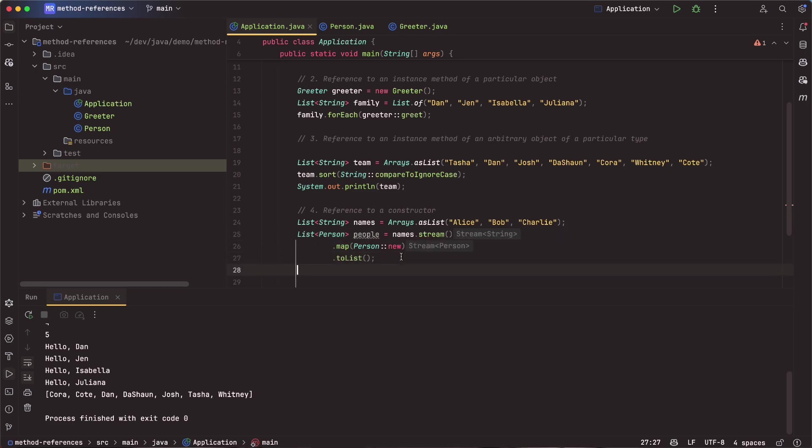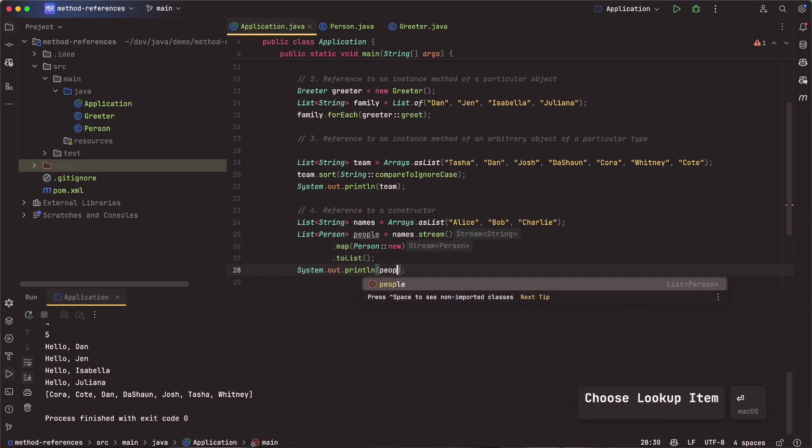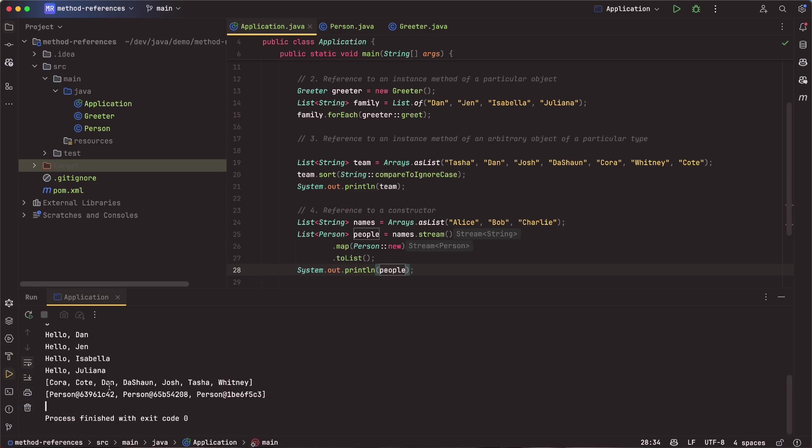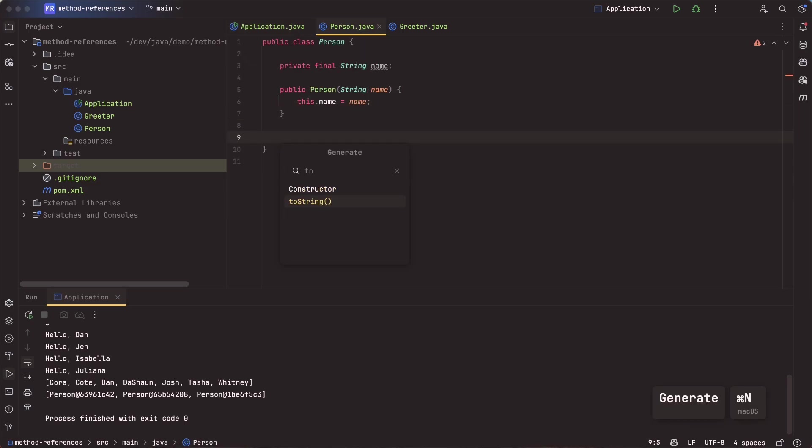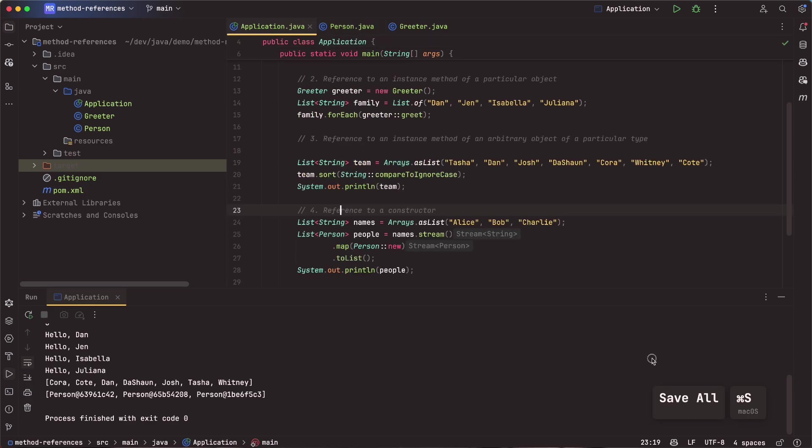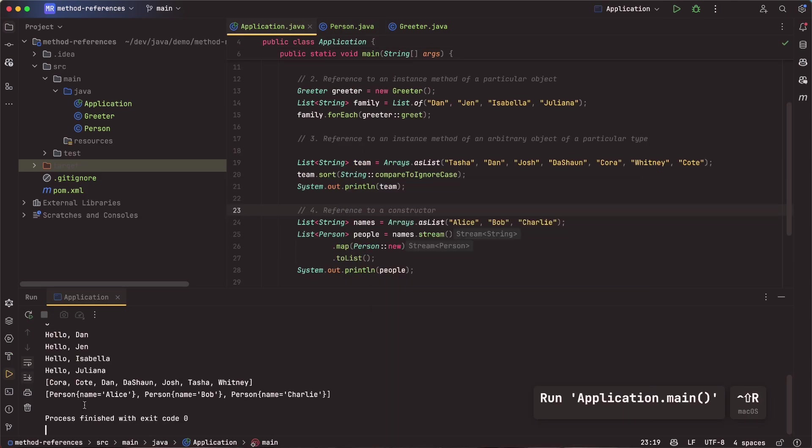So this is going to work, but you'll see IntelliJ is letting us know that we can make a change here. We can replace that with a method reference. So here we're saying person. We're calling the new operator. We're basically calling the constructor on it. So we're saying new, and that will pass in the name, and now we get a list of people. So we can go ahead and print those out if we want. Save that, run that, and that's referencing the memory.